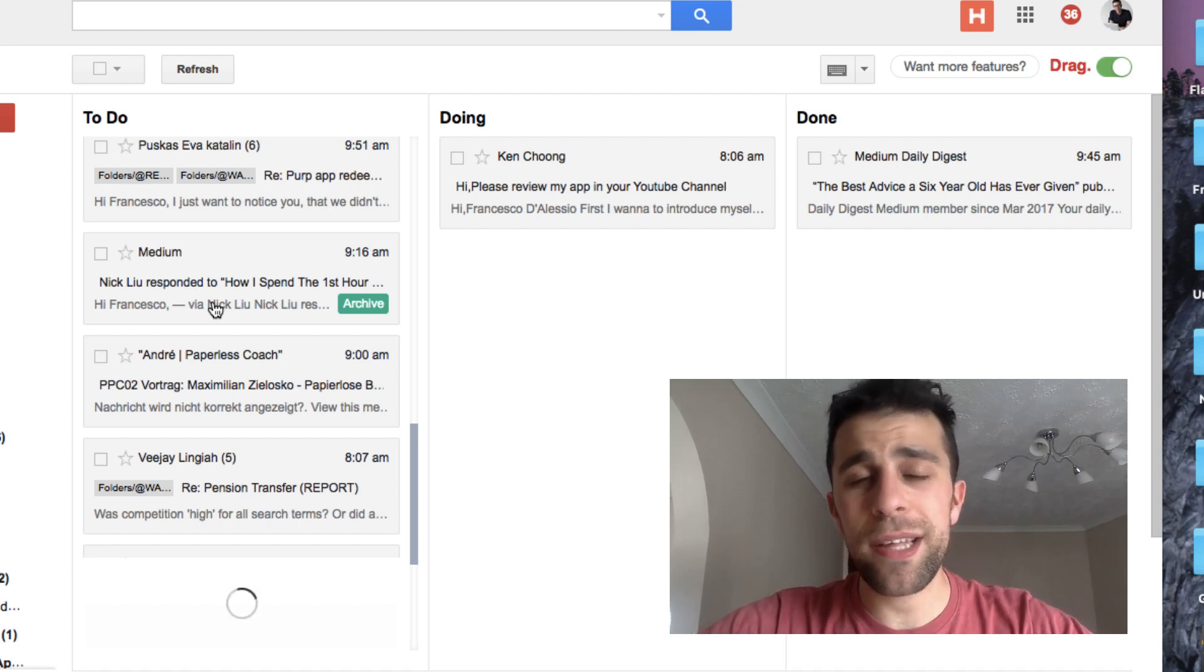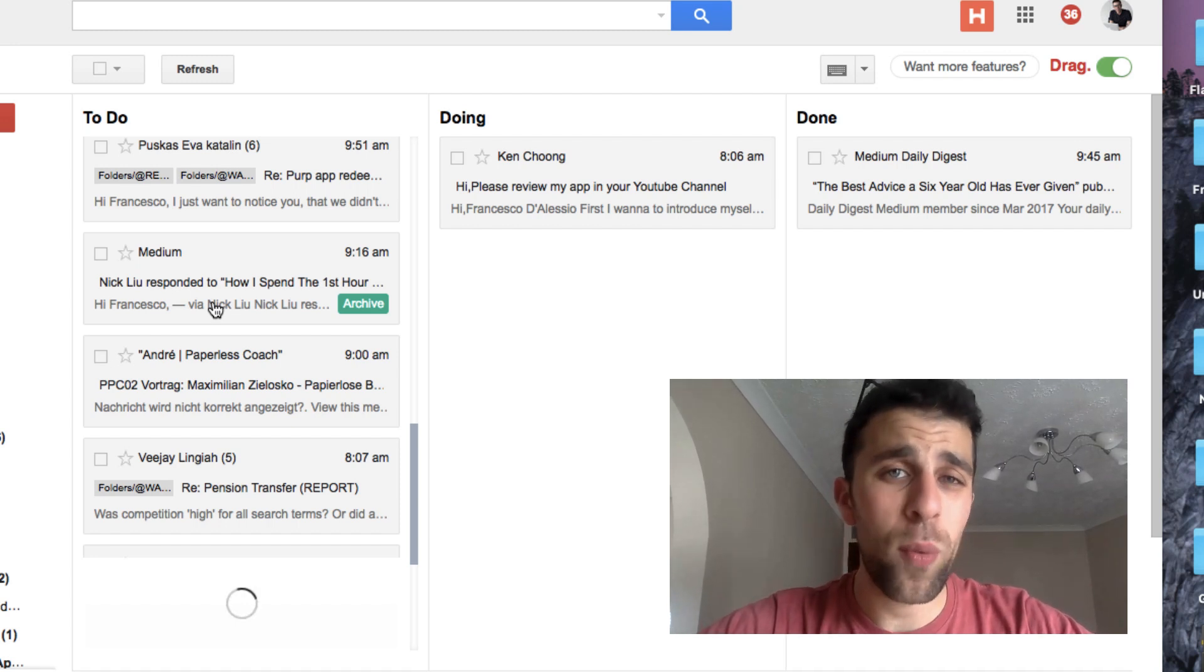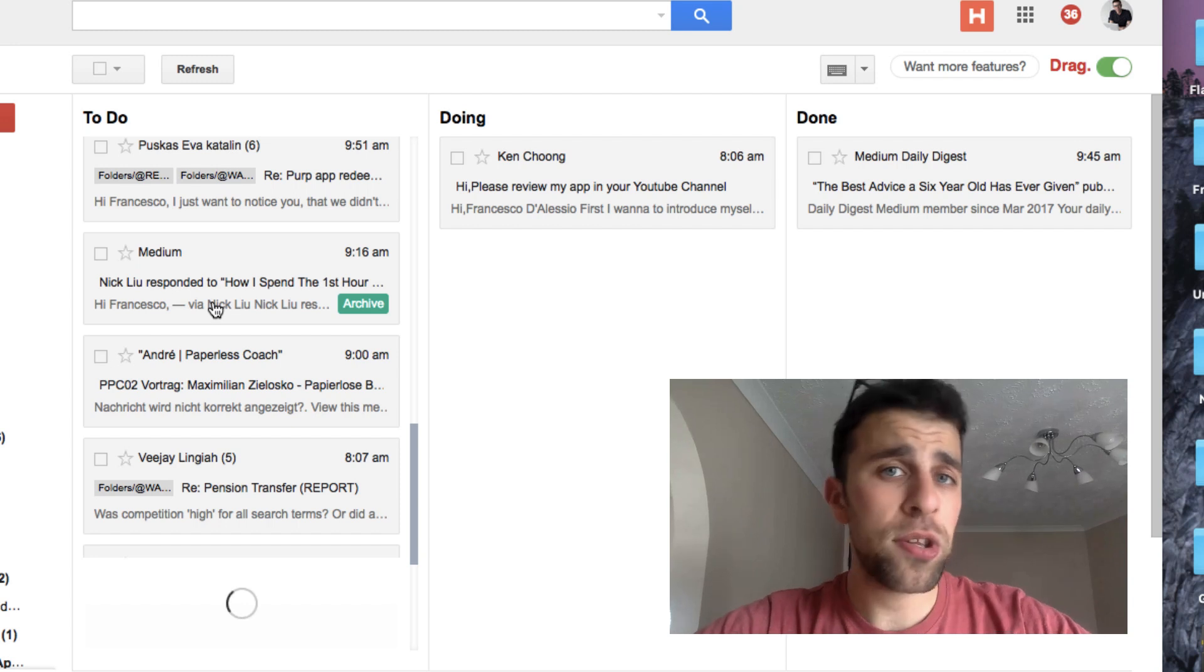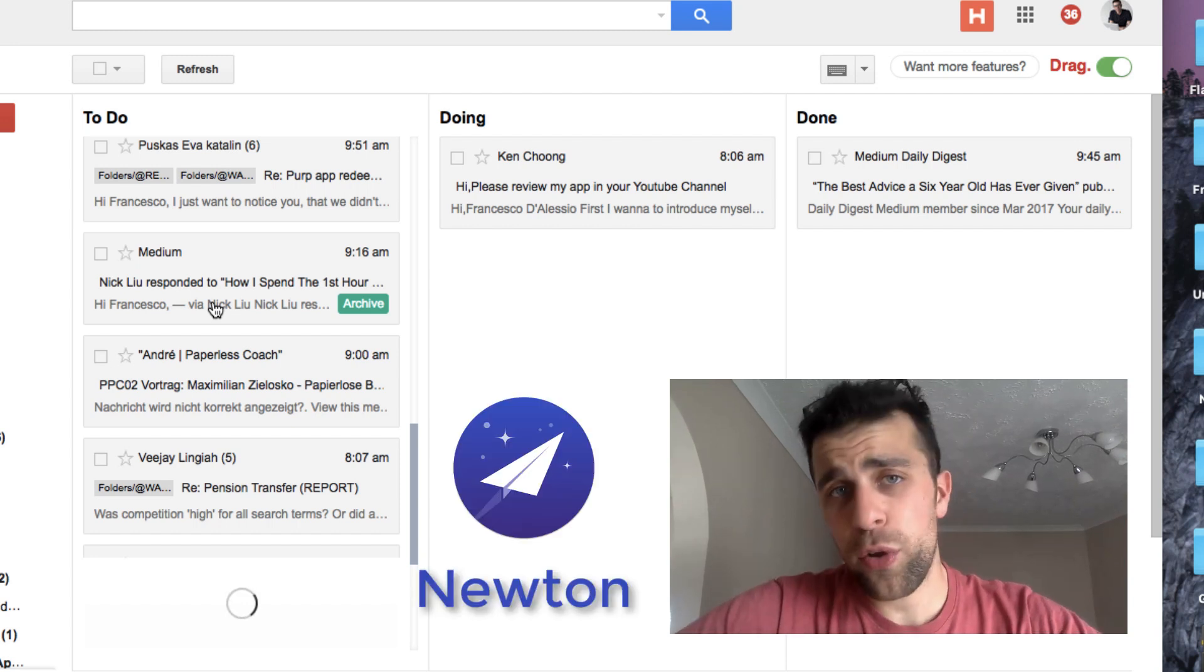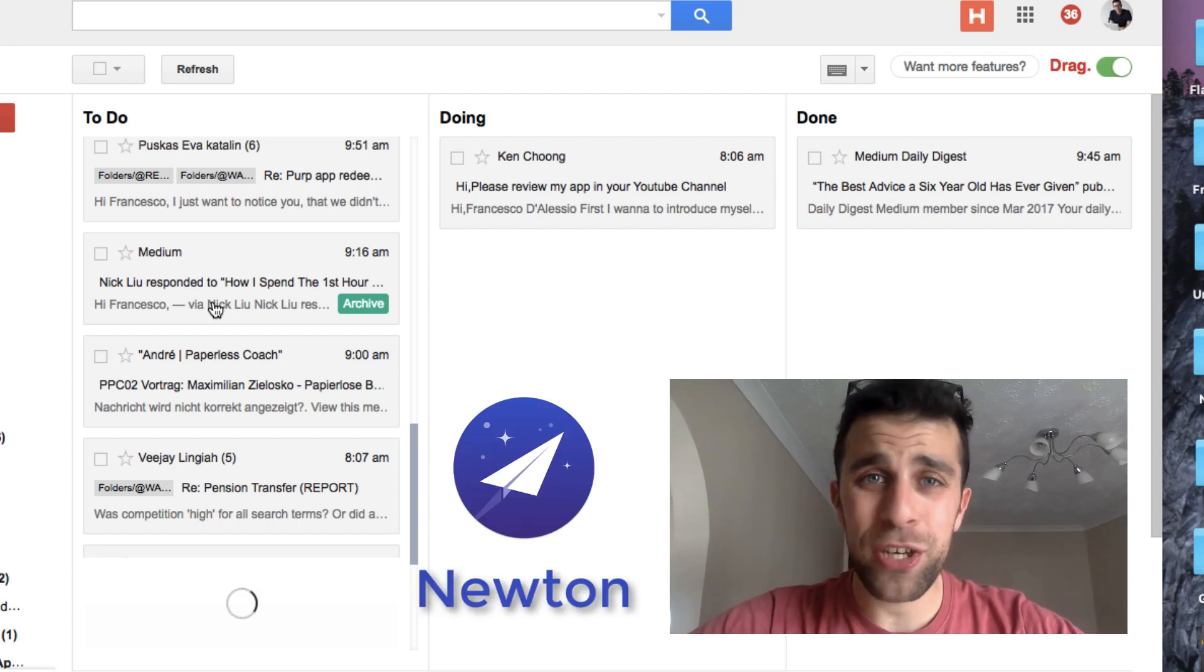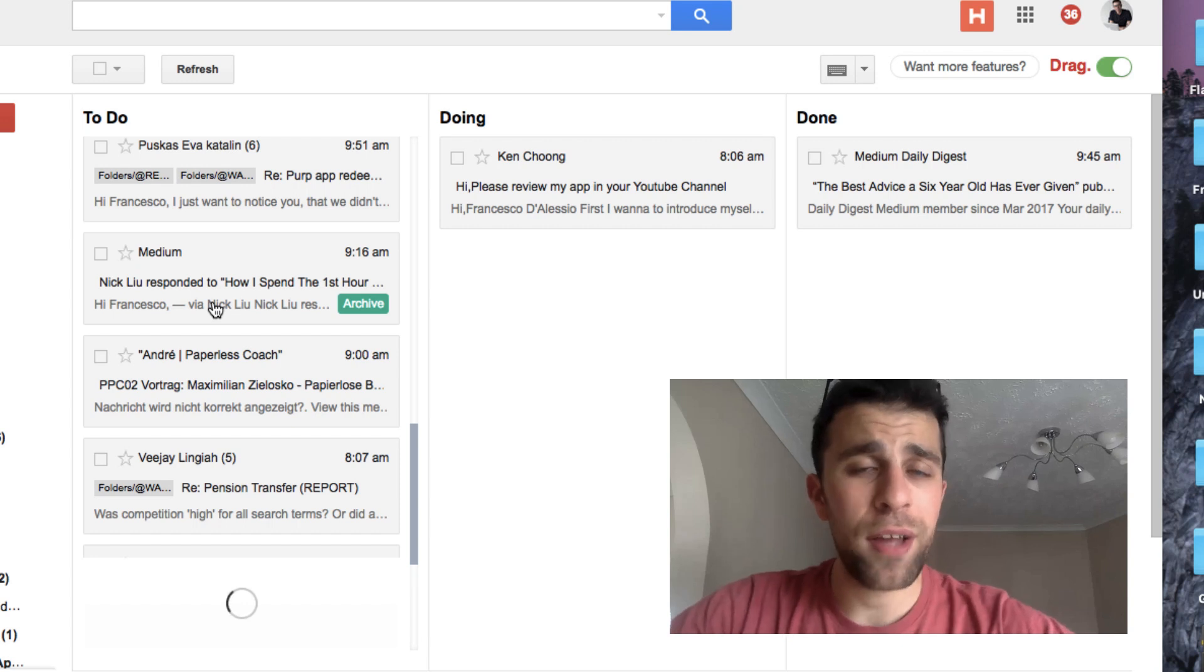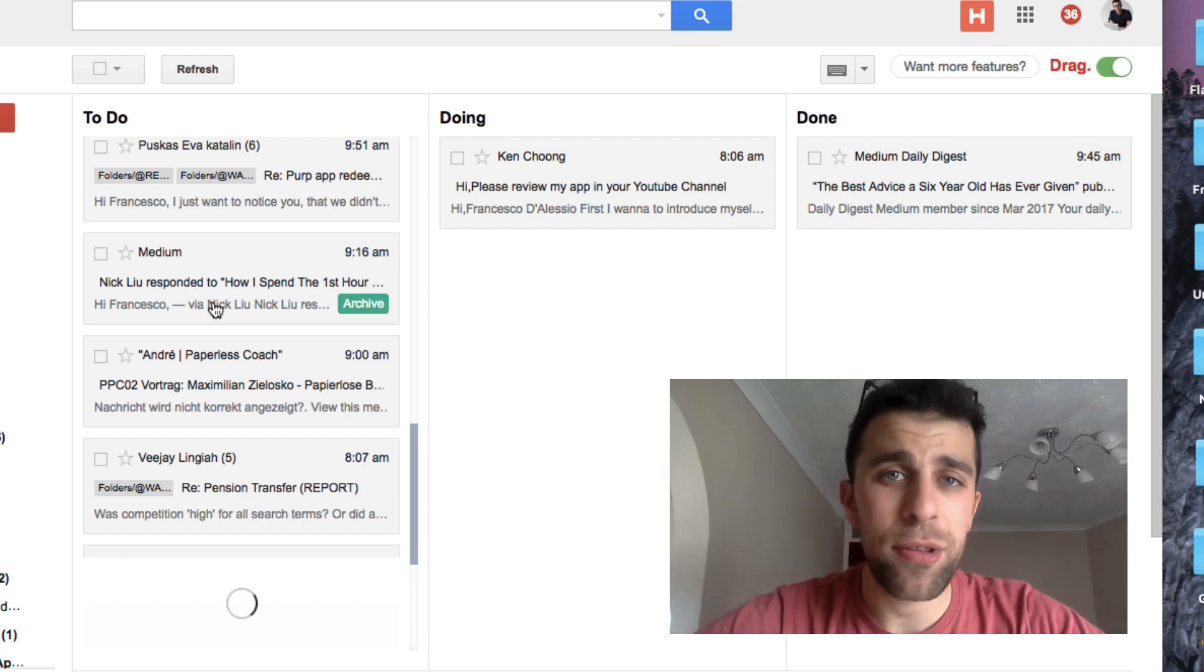The idea behind this is really to showcase a new way of doing email. Just as disclosure, I work at Newton, so my default email application is Newton. I use Gmail and all of my other clients inside there.